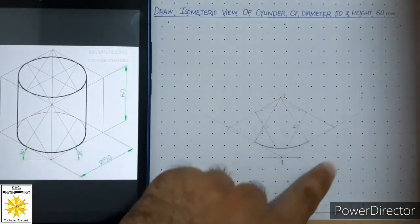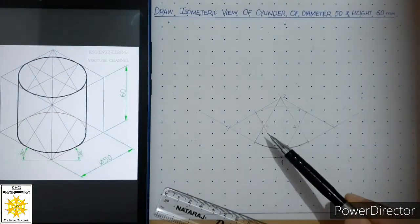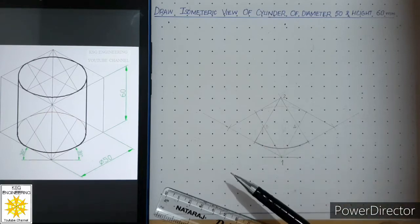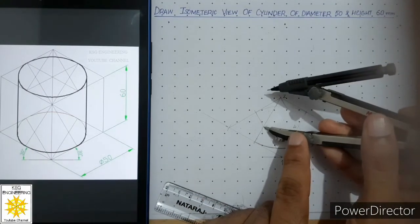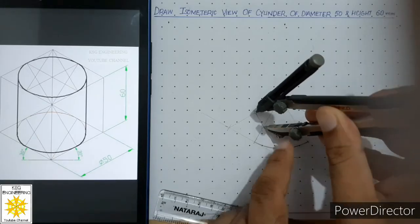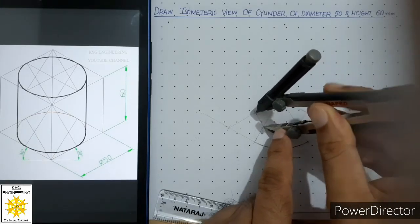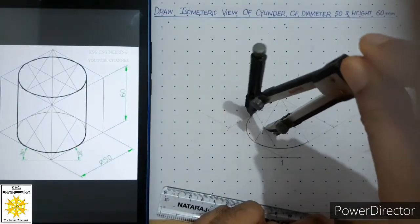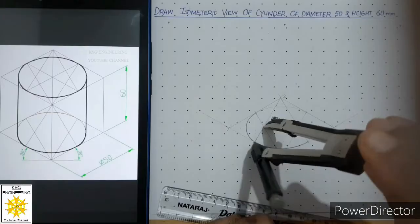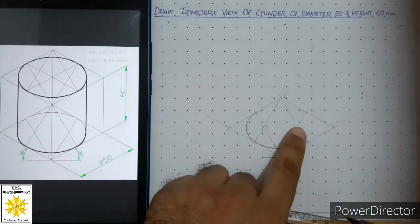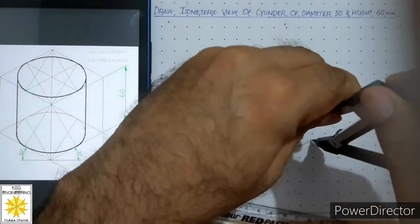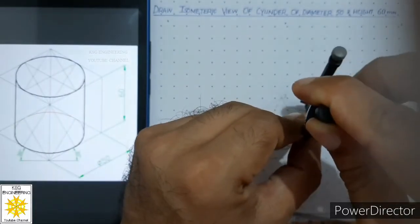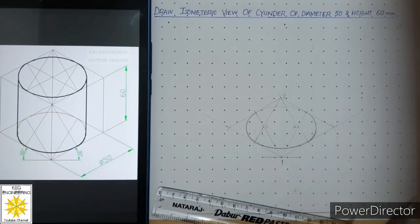If everything is correct, these two distances will be equal, so you can use either as the radius. Place your compass at this center, open it to that radius, and connect the previous two curves with the third curve. Similarly on the other side, use that center to draw the fourth curve which will connect the remaining two curves, completing the base ellipse.